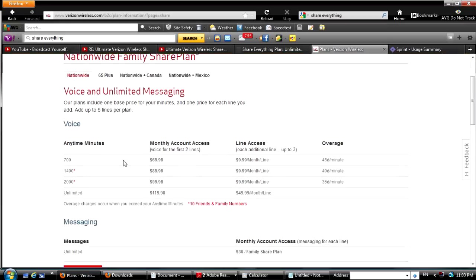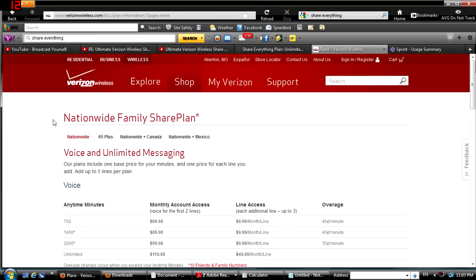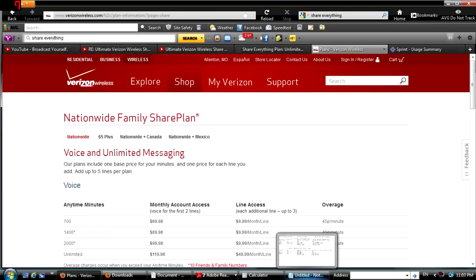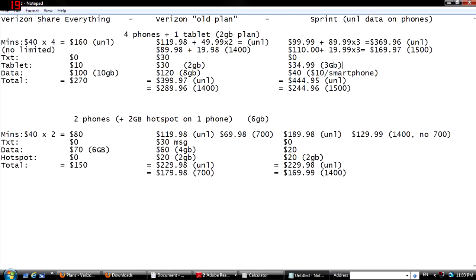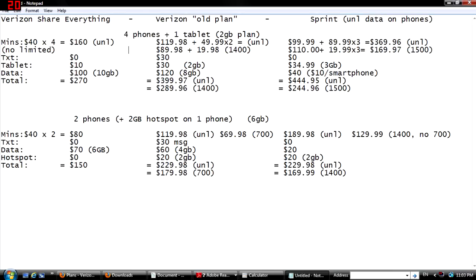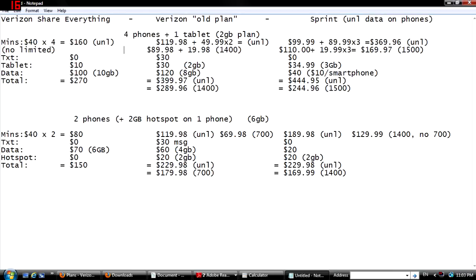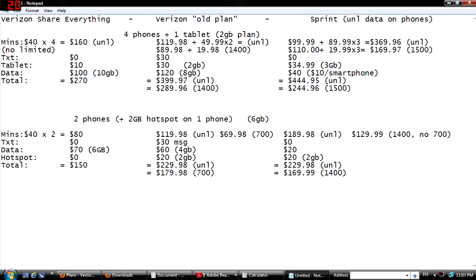Here's the first category: the four phones and a tablet, two gigabyte plan for the tablet. You do have to bear in mind Sprint has unlimited data on their phones, so with the exception of the tablet and the hotspots, there's not anything listed for the data category. I just put it's basically ten dollars per smartphone. They charge a ten dollar fee for every smartphone device.